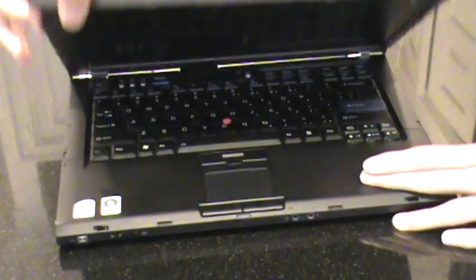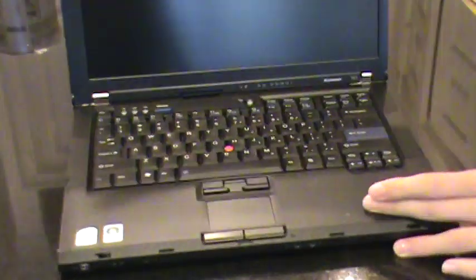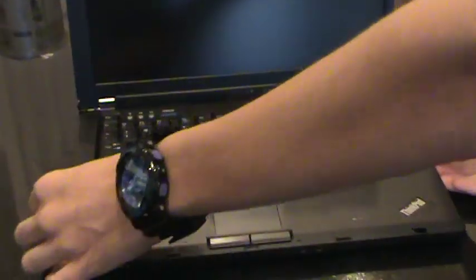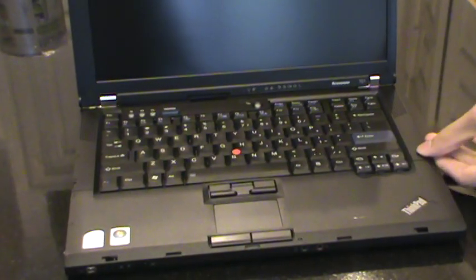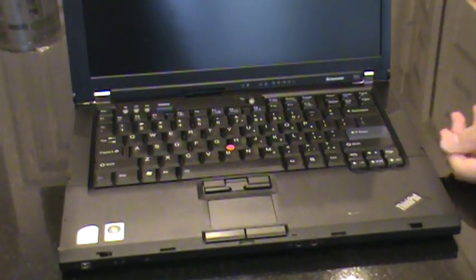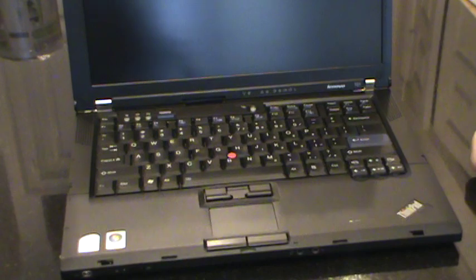Open it up. Then this is the palm rest, it just pops out once you unscrew it. Then the keyboard pops out and this also pops out in case you need to change the graphics card or the CPU fan, whatever.